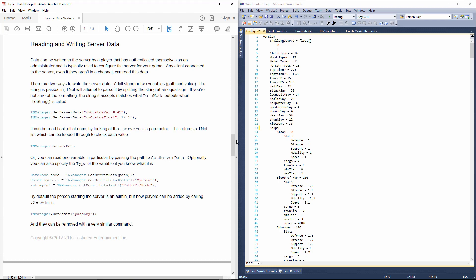TNet has three levels of data nodes. On the player, on the channel, and on the server itself. Server-based data node can be used like this. TNManager.SetServerData. And you can retrieve it using TNManager.GetServerData. You can retrieve a single value or you can retrieve a value inside a path somewhere. Again, very handy to have in general.